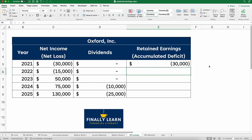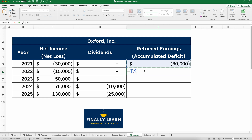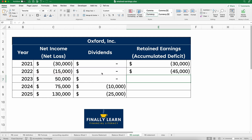In 2022, they lost a little bit less but were still losing money and not paying dividends yet. So we take the beginning negative $30,000, plus negative $15,000 net loss, plus zero dividends, and we have negative $45,000 as our accumulated deficit. We have not made a profit yet.